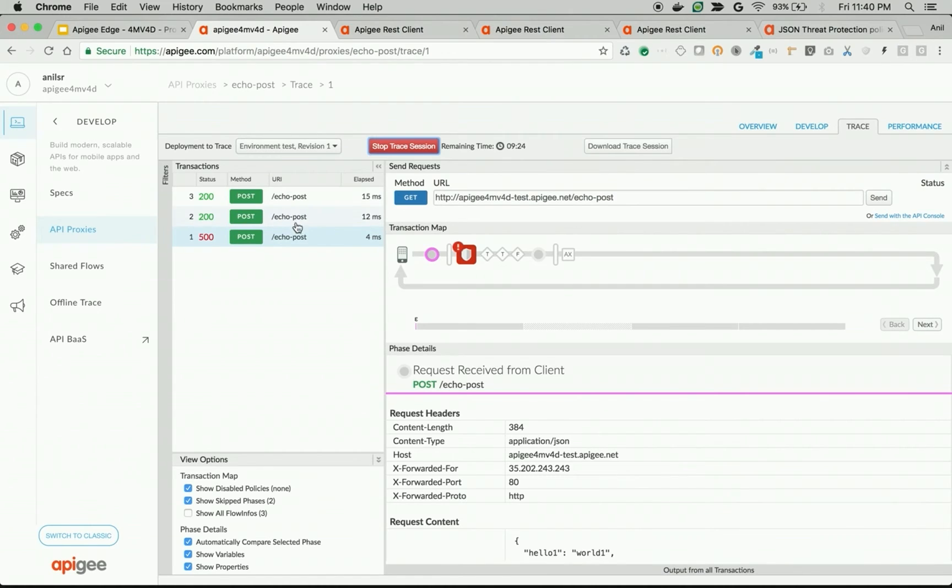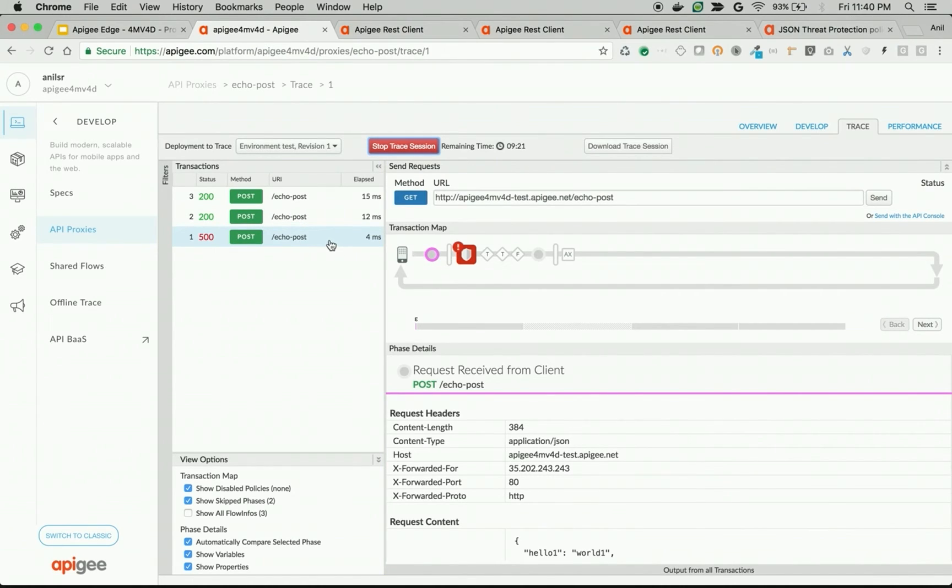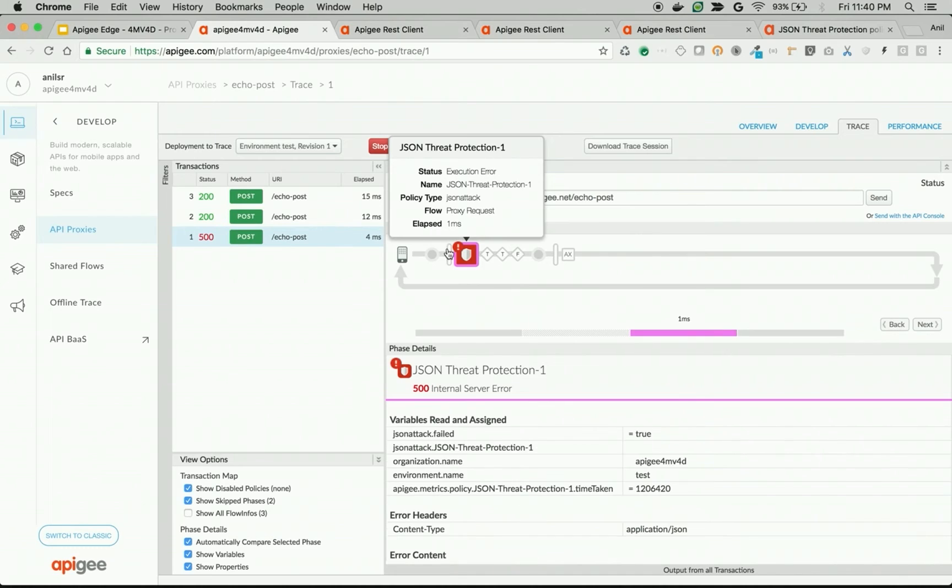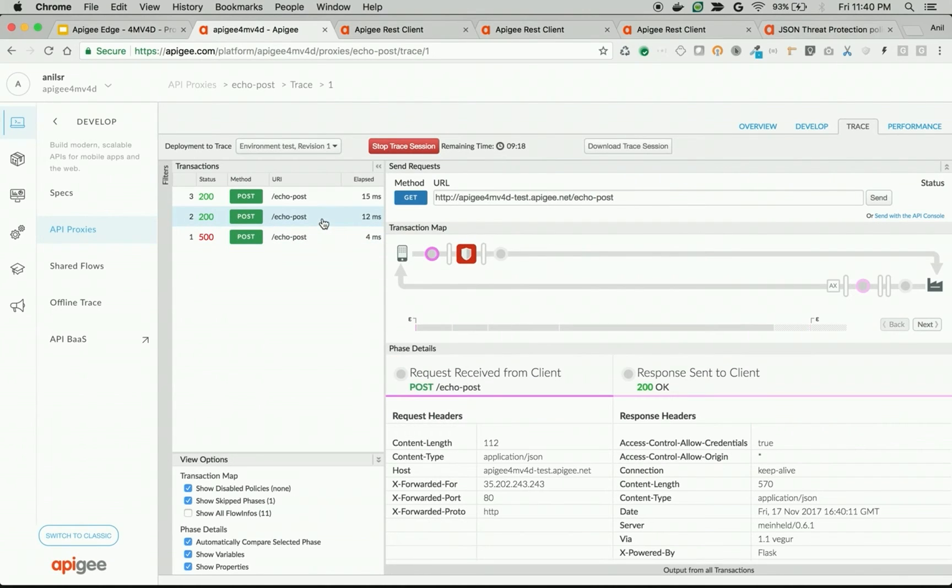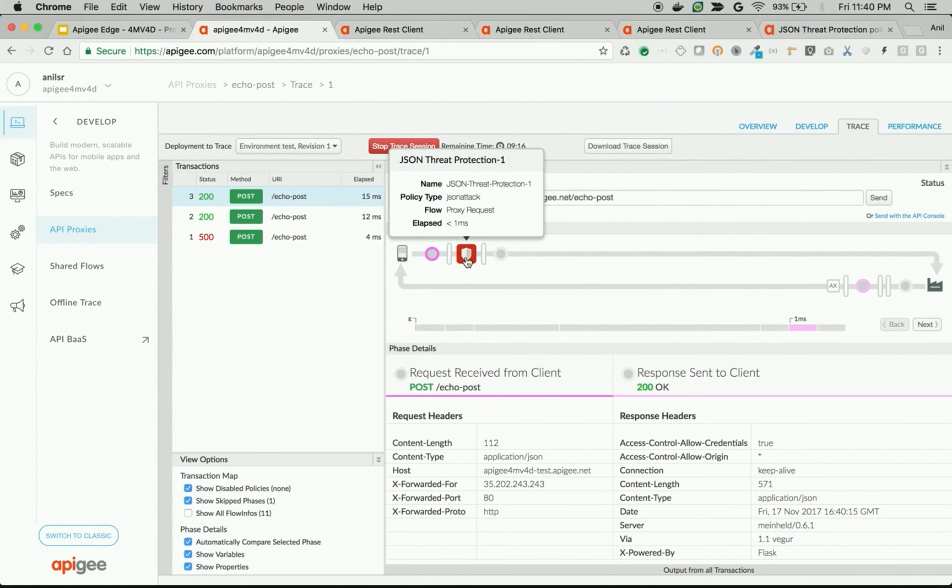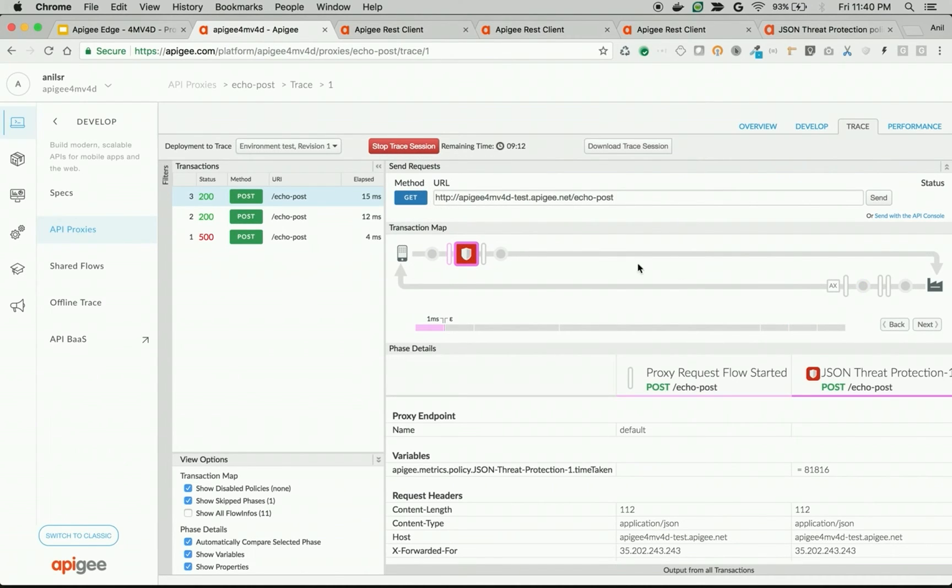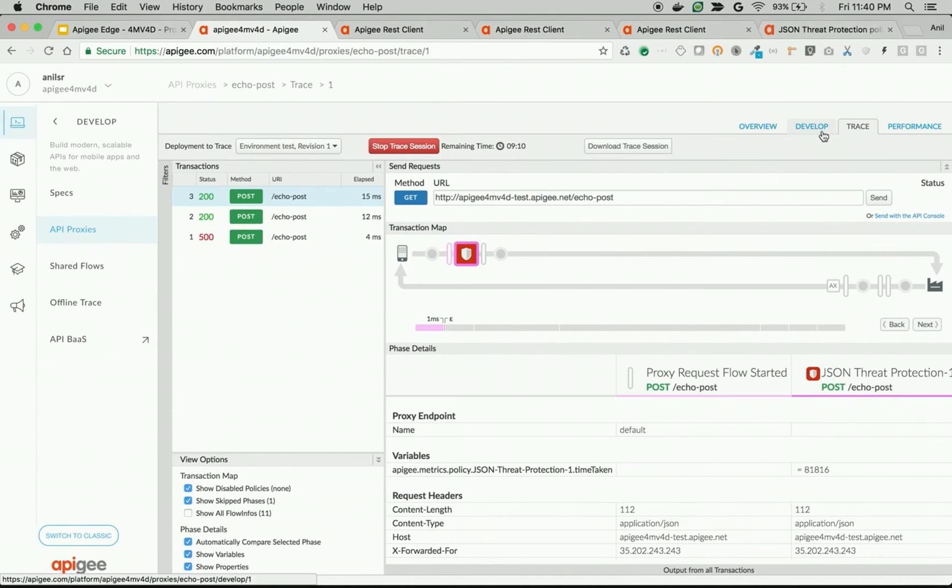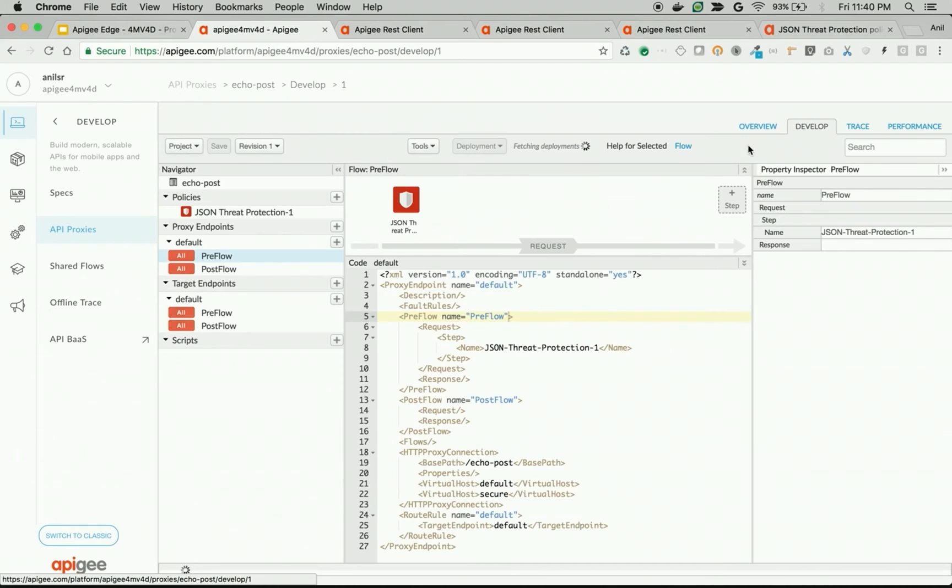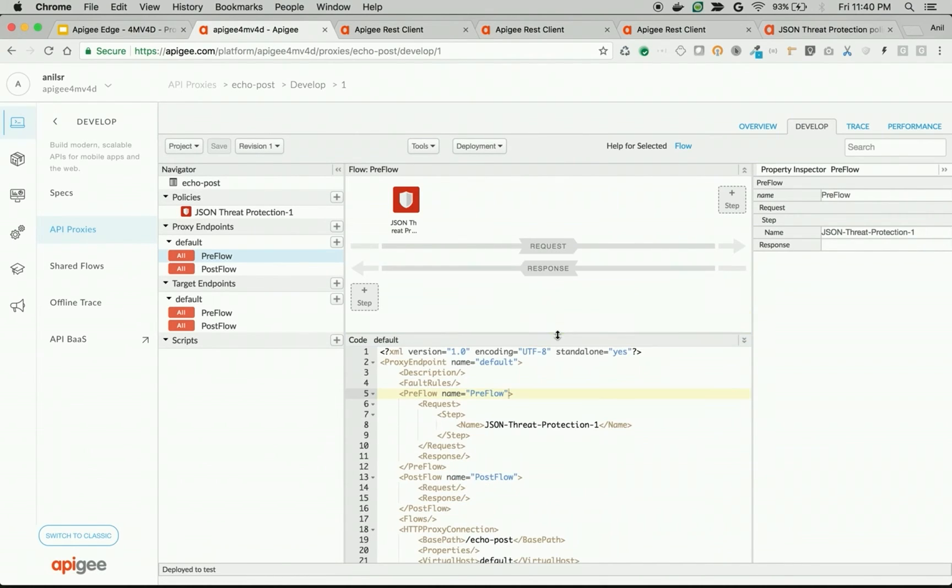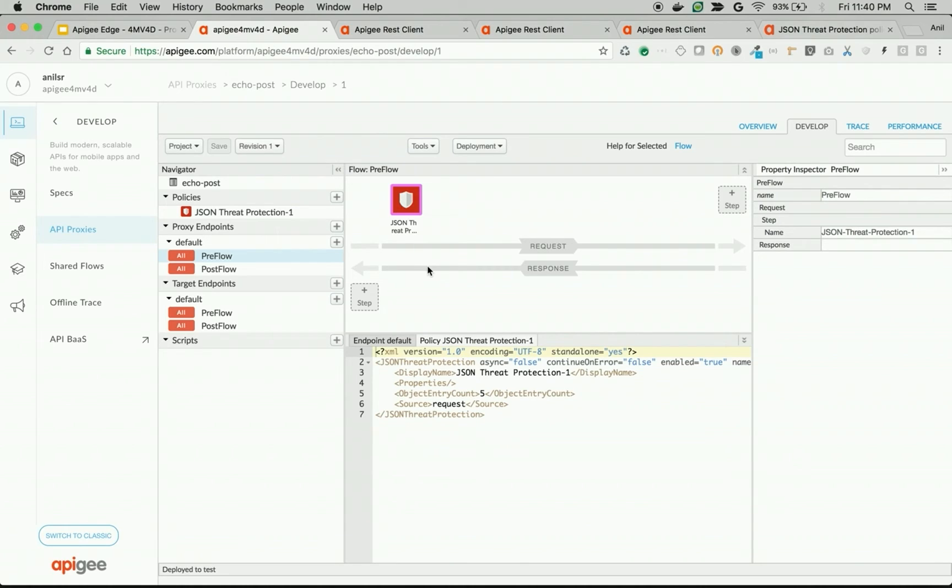You can see the same even in the trace. As you can see, the first request, we sent more than five parameters where that protection kicked in. On the second and third request, we sent five parameters which is allowed and the API request can reach the backend. So that's how you can secure APIs against JSON payload attacks.